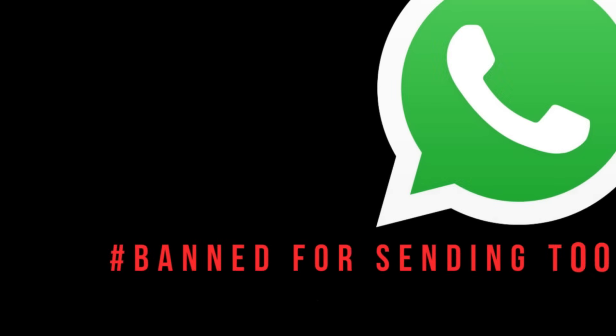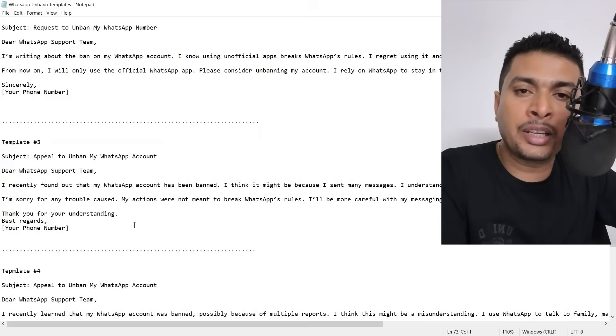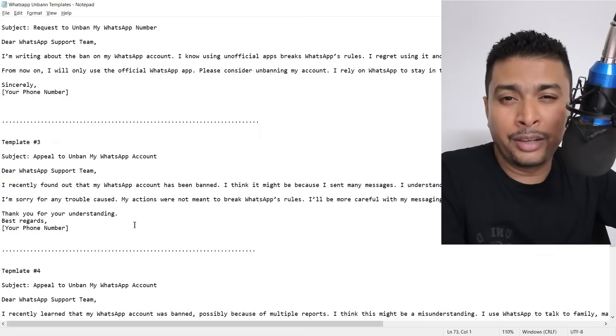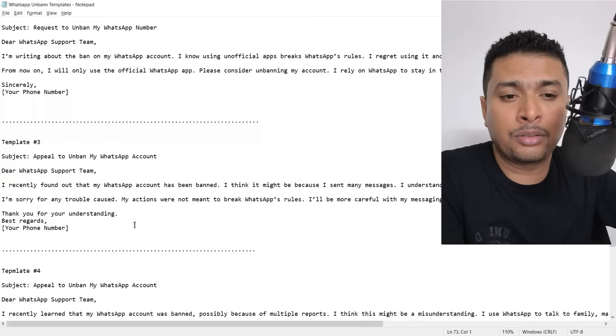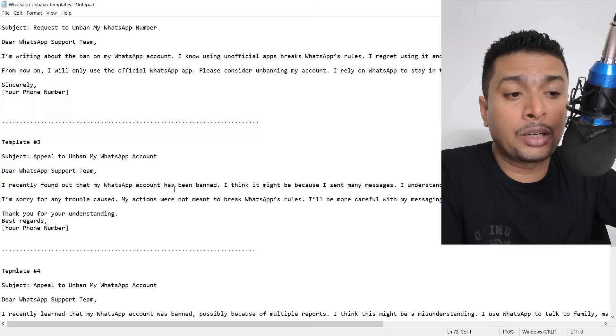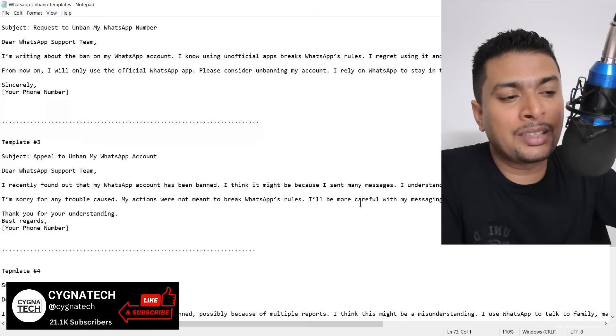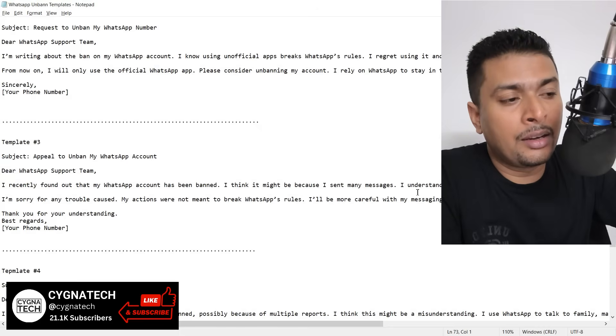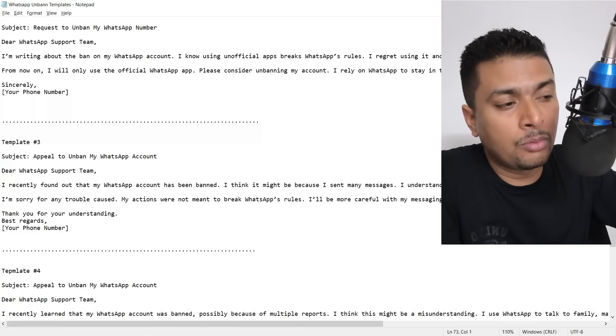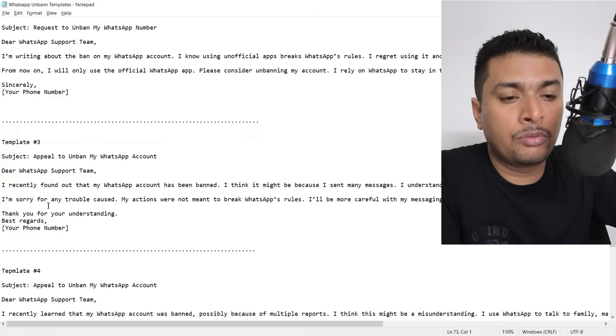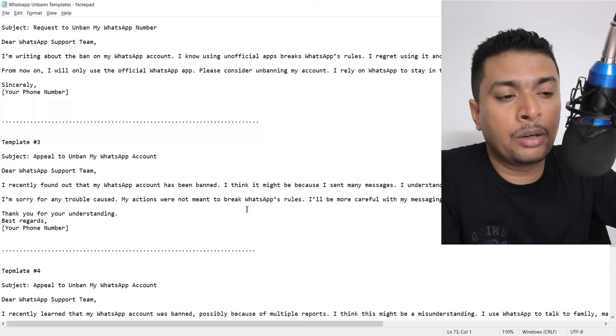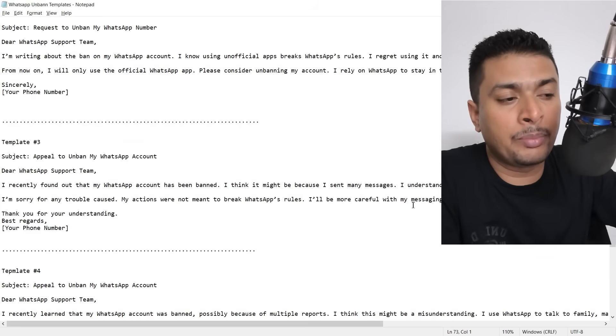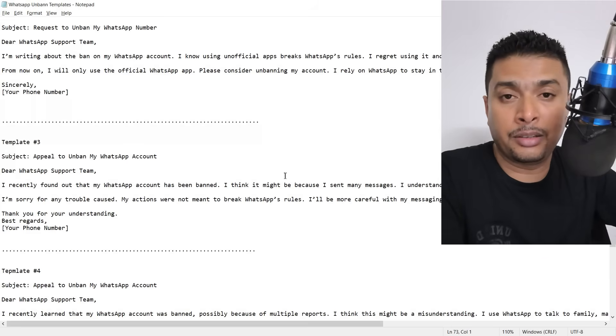The third template is for those people who have been banned because of sending too many messages like spammy messages and stuff like that. You could just simply tell them: Dear WhatsApp support team, I recently found out that my WhatsApp account has been banned. I think it might be because I sent many messages. I understand this may have triggered WhatsApp spam filters. I'm sorry for any trouble caused. My actions were not meant to break WhatsApp rules. I'll be more careful with my messaging in future.